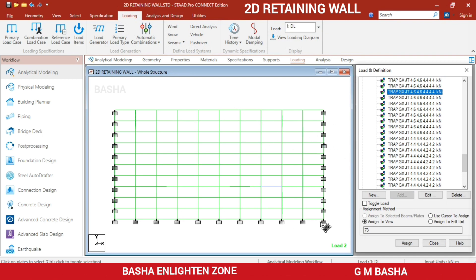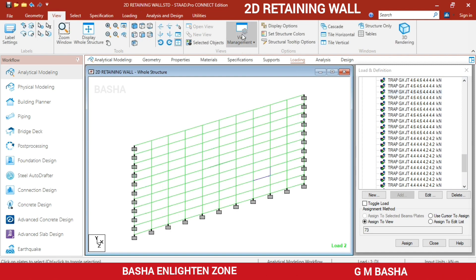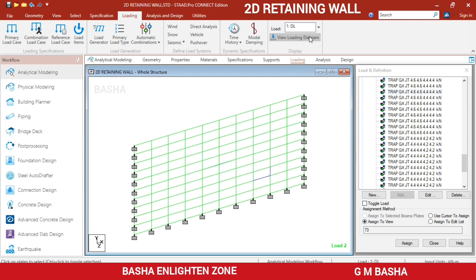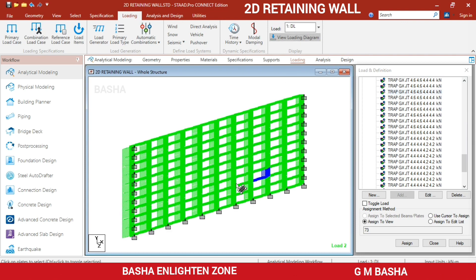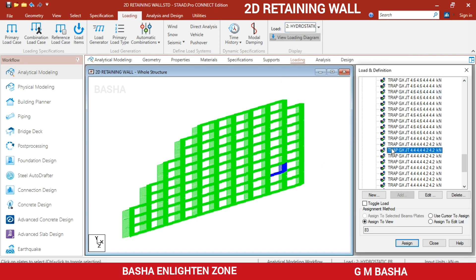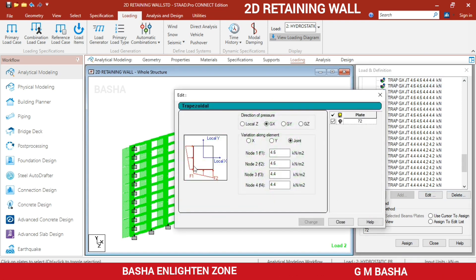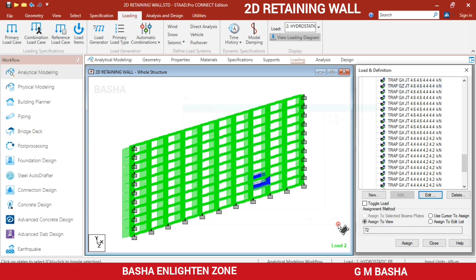The hydrostatic pressure will now be applied to the plates. Go to View and select 3D view to visualize it. Under the loading diagram, you will see the blue highlighted hydrostatic pressure. If needed, you can edit the load using the Edit option, or change the direction to global Z — and you will see the pressure applied across the entire plate in the global Z direction.